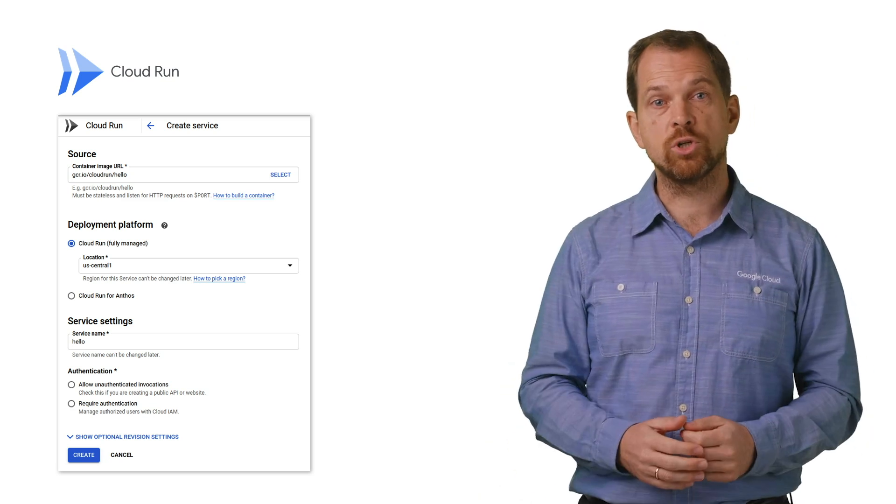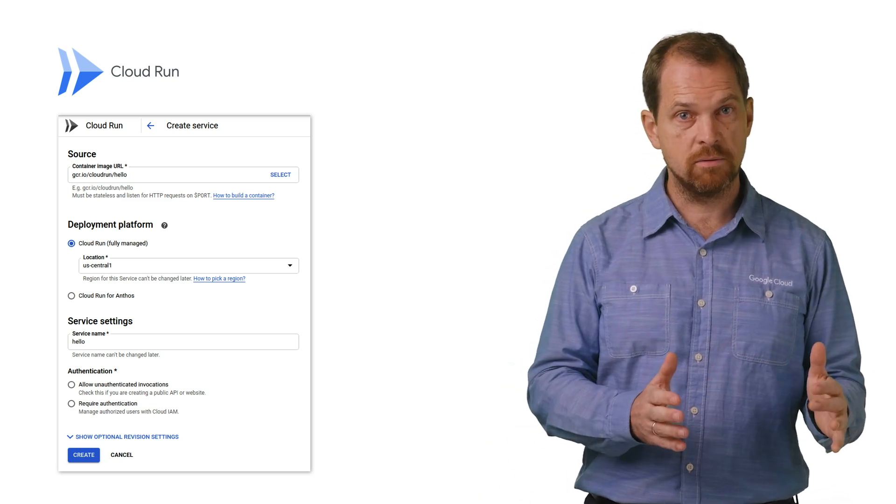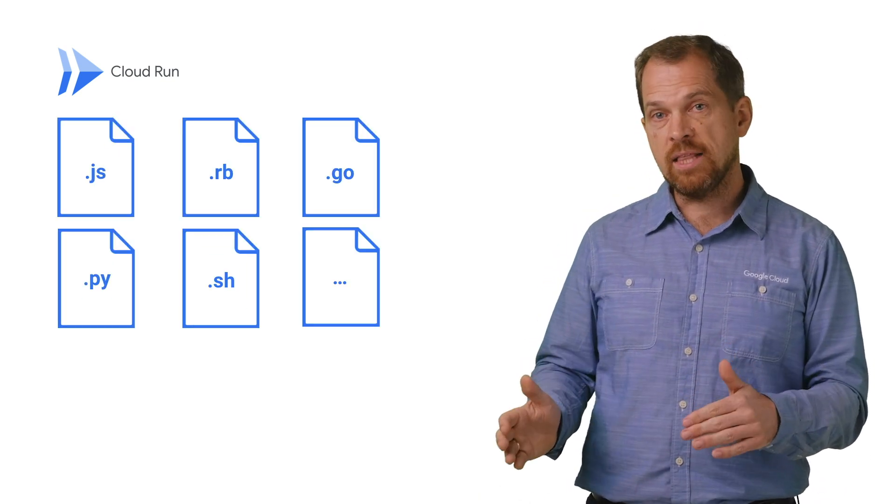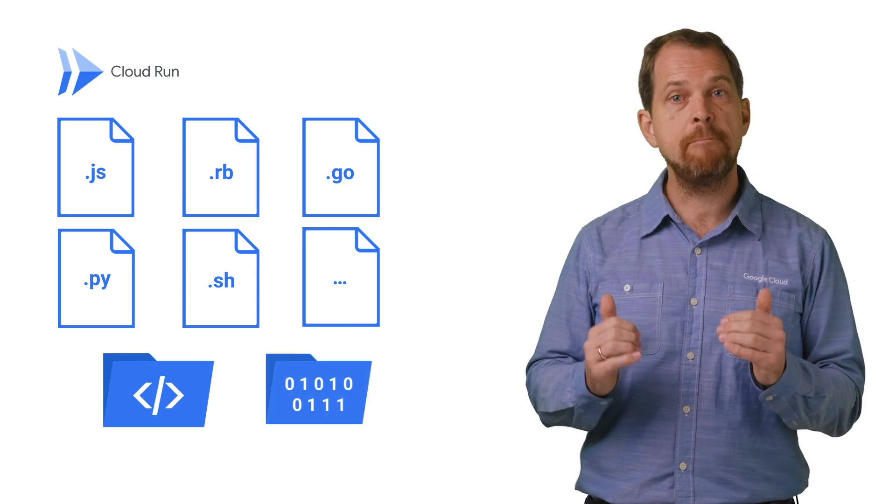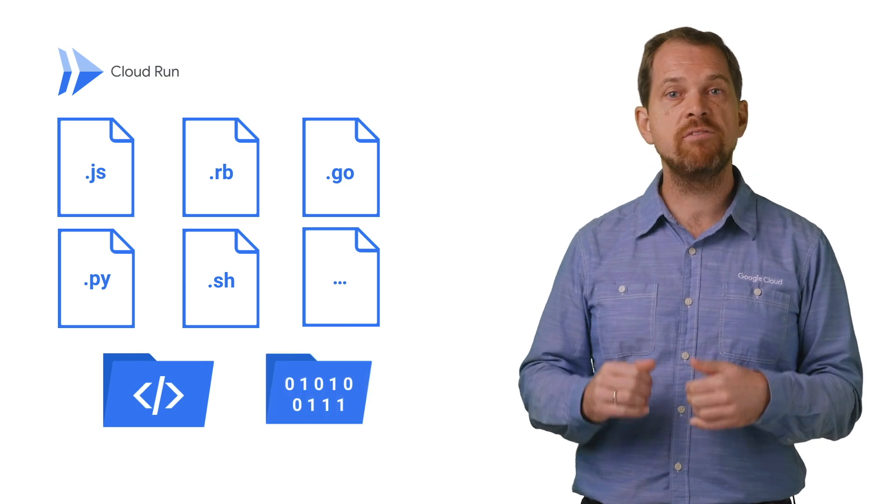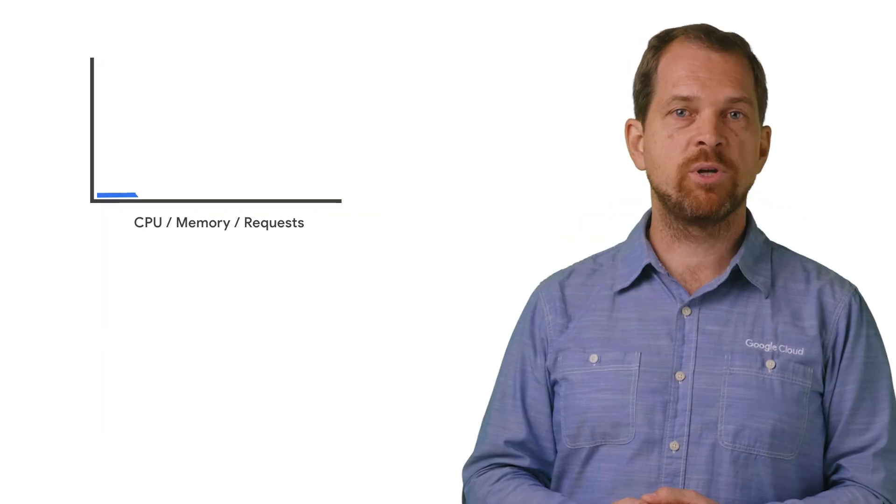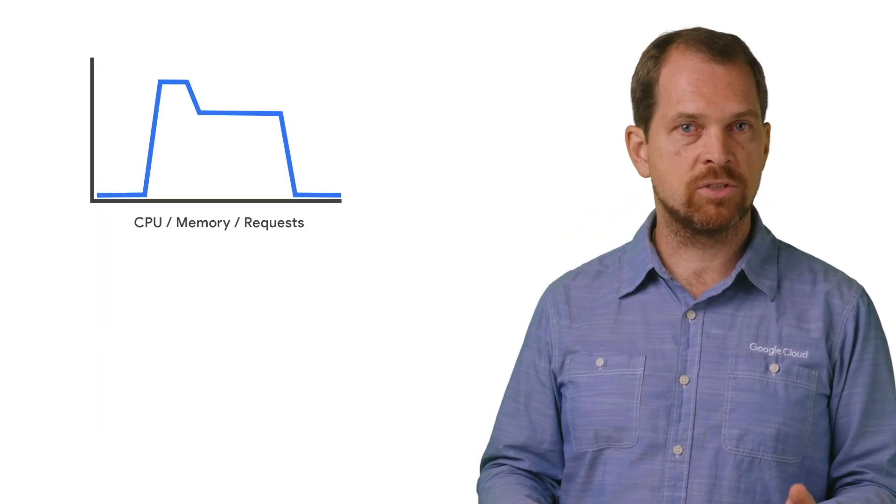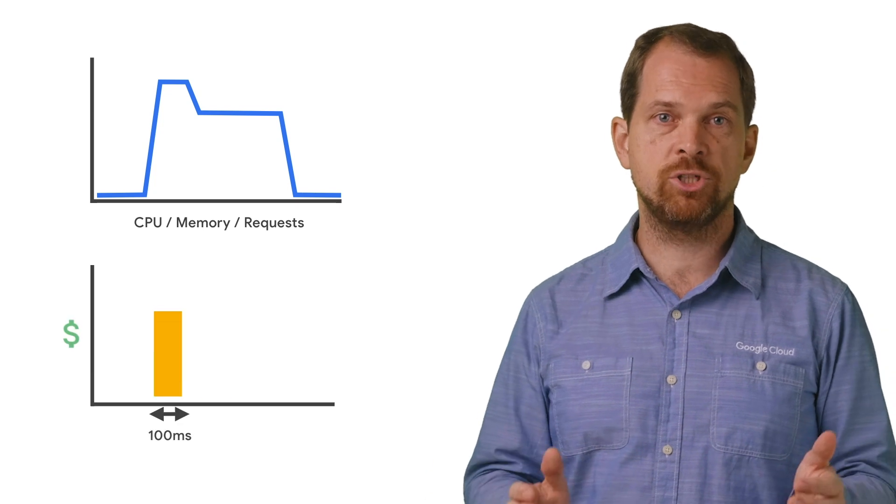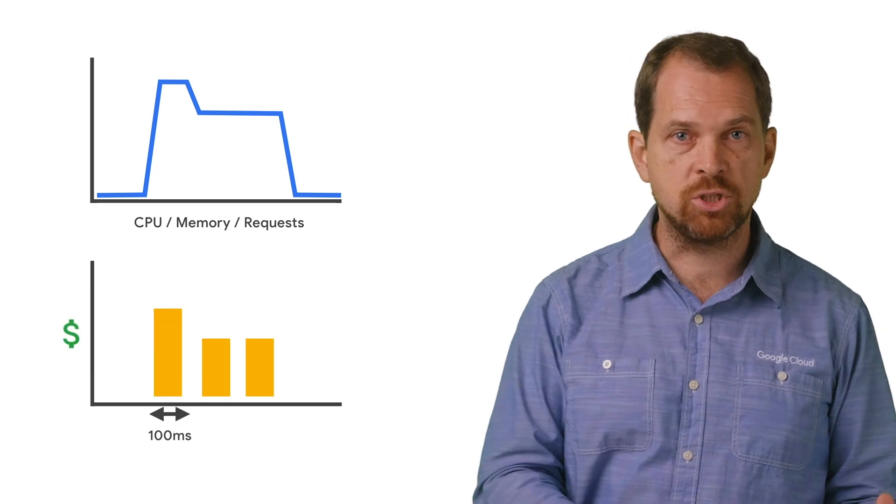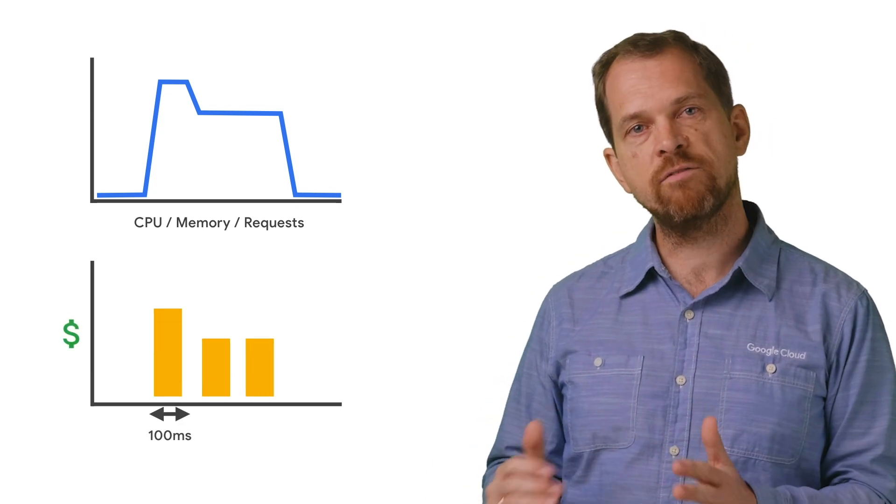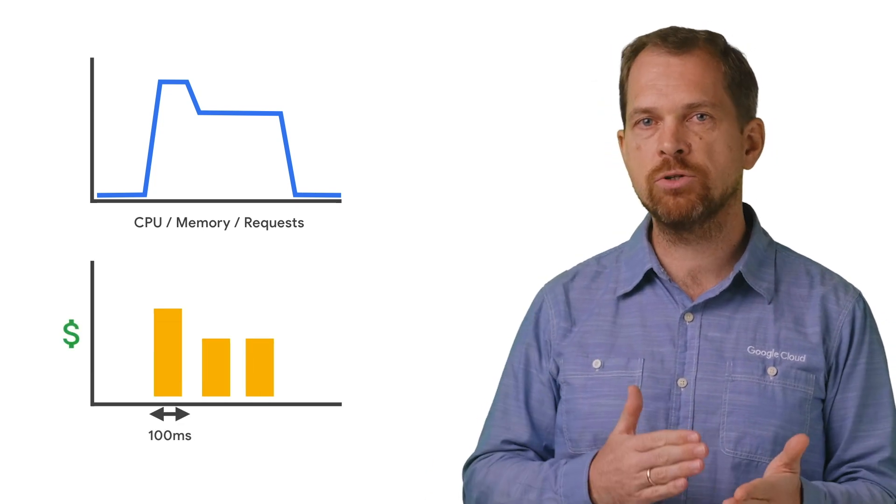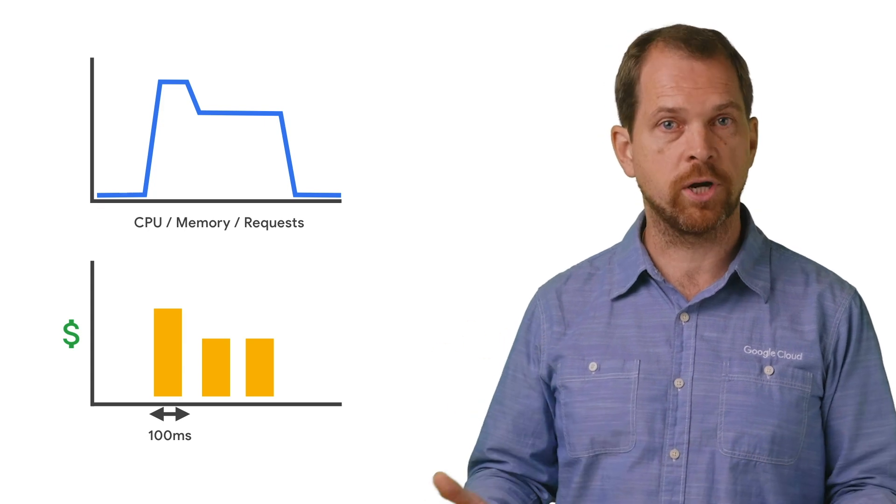Cloud Run supports multiple requests per container, and it works with any language, any library, any binary, and even any base Docker image. The result is serverless with true pay for usage, the ability to scale to zero, and full out of the box monitoring, logging, and error reporting.